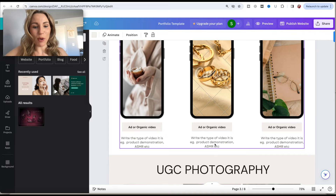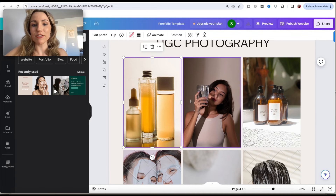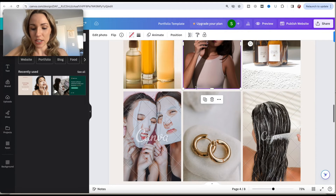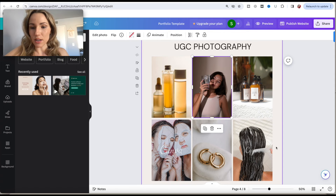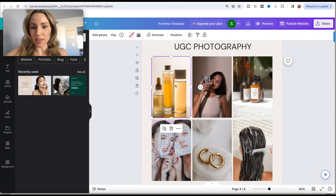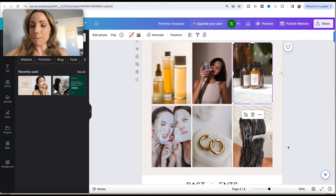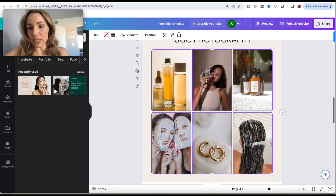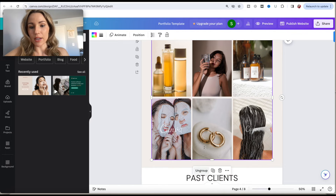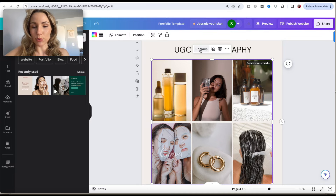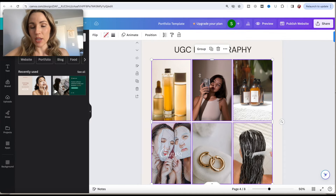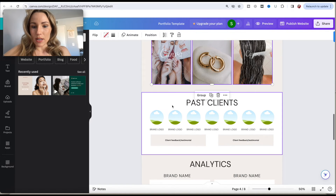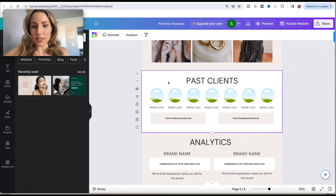Now we're going into the UGC photography section. I didn't do much grouping here because Canva can sometimes understand what needs to be done for the mobile layout on its own. But you can group these photos as well so they end up as one big group on your mobile phone version. This section will look exactly on mobile how it does on desktop.